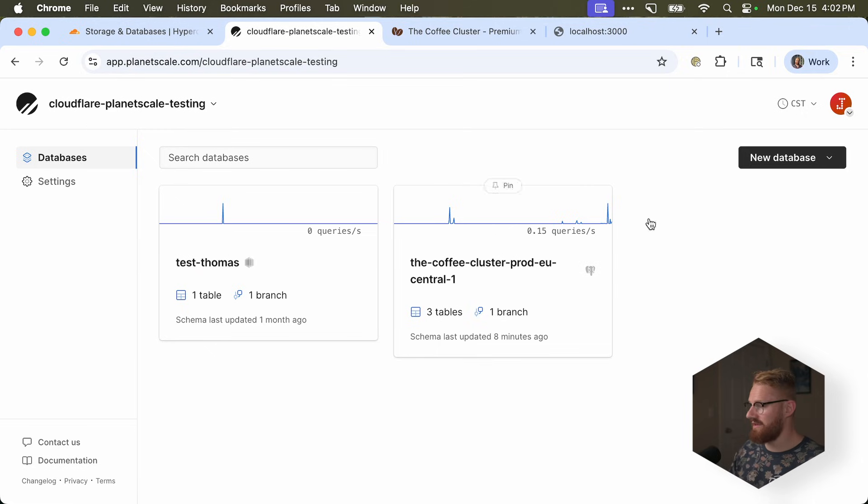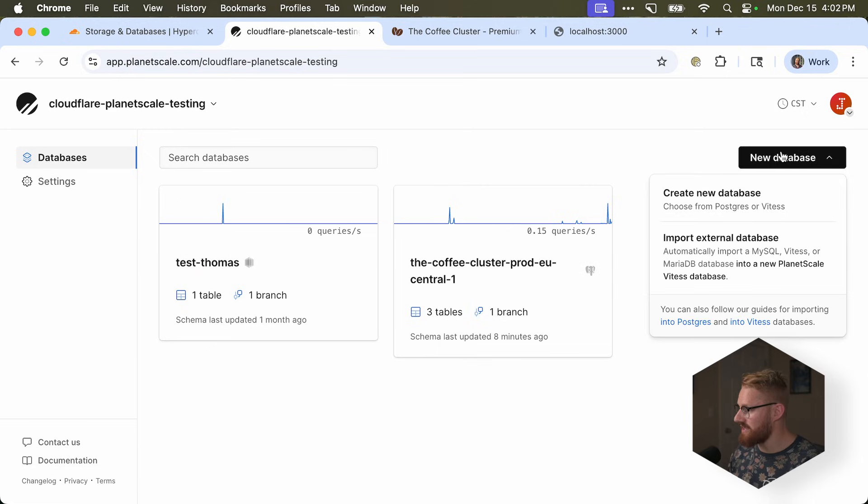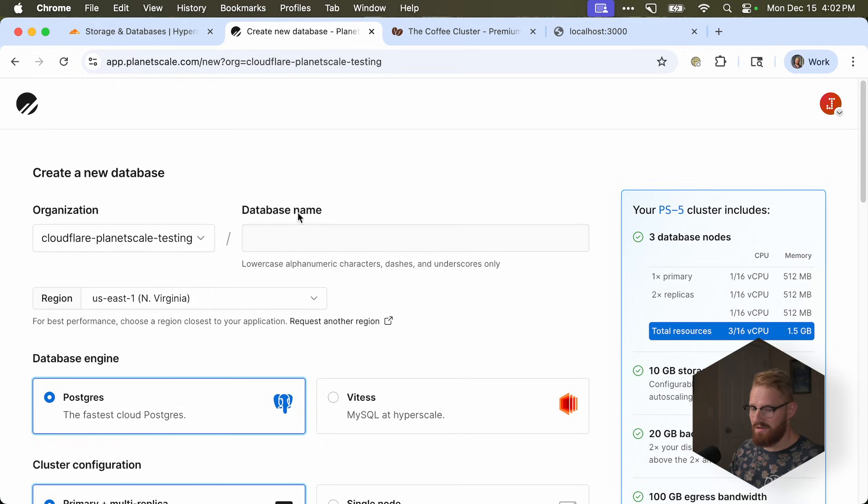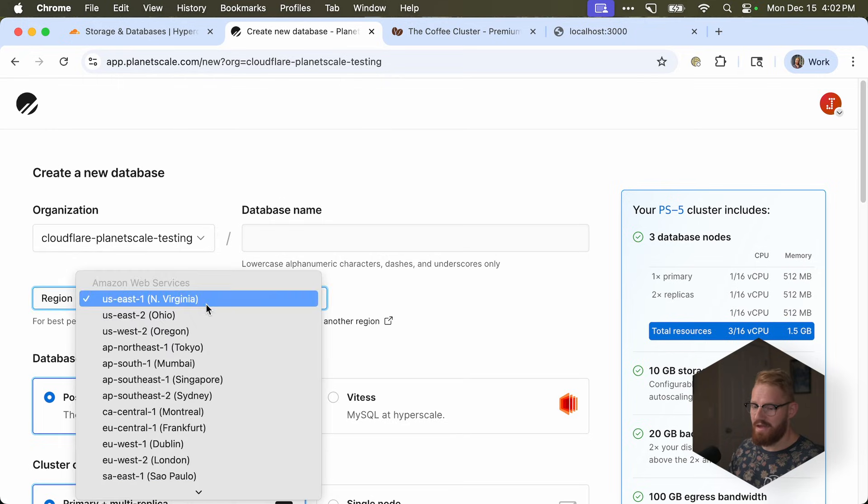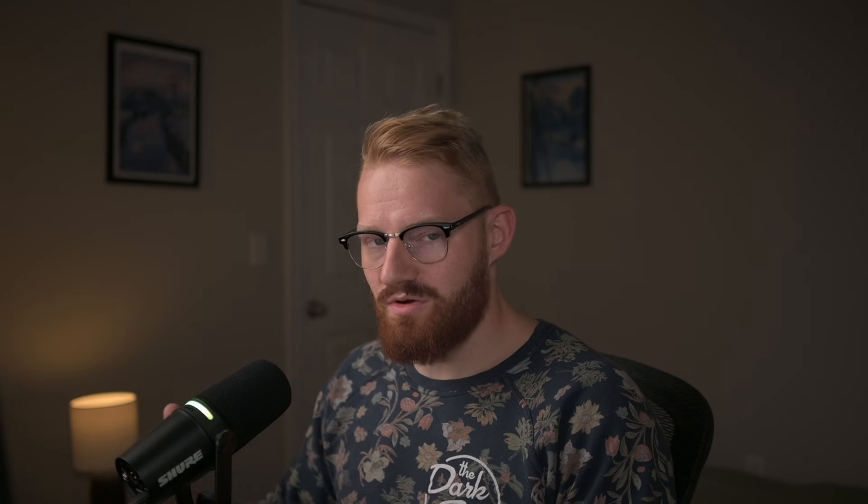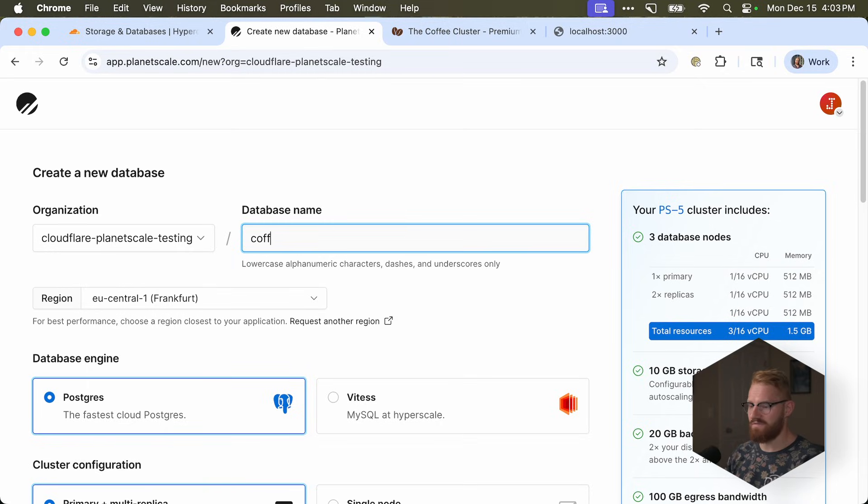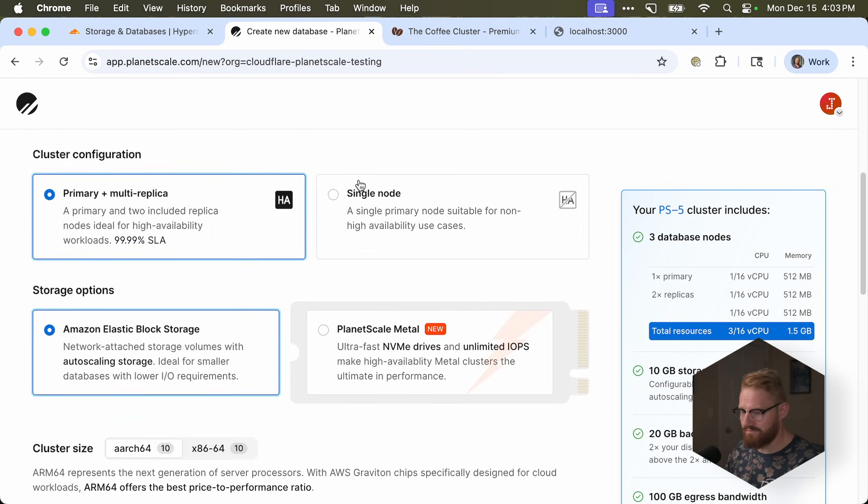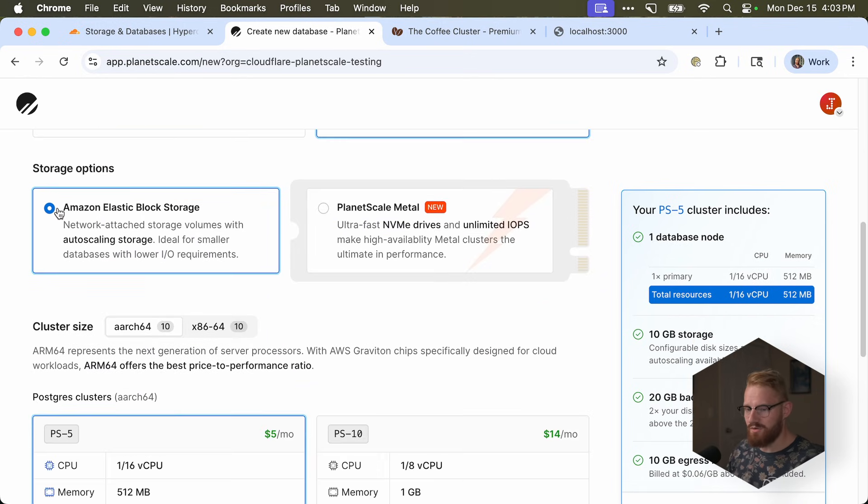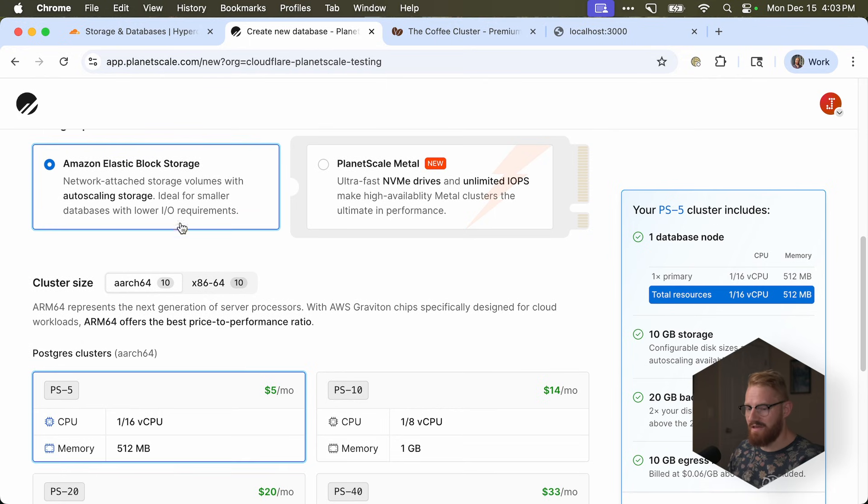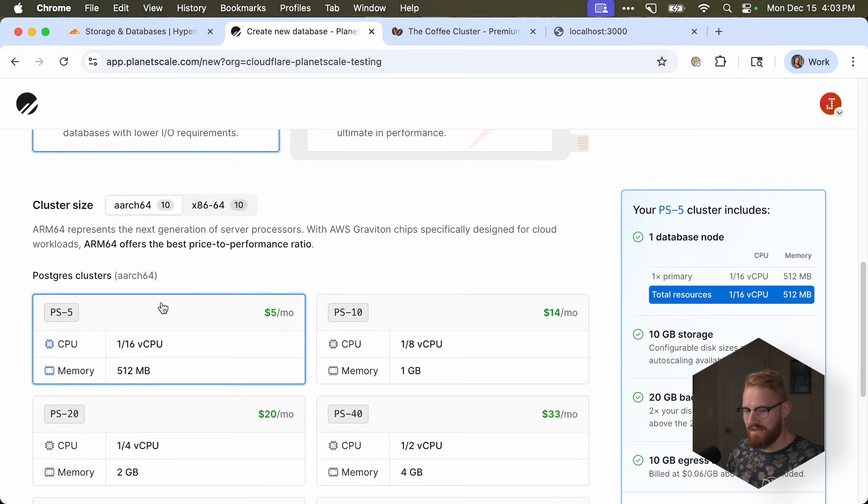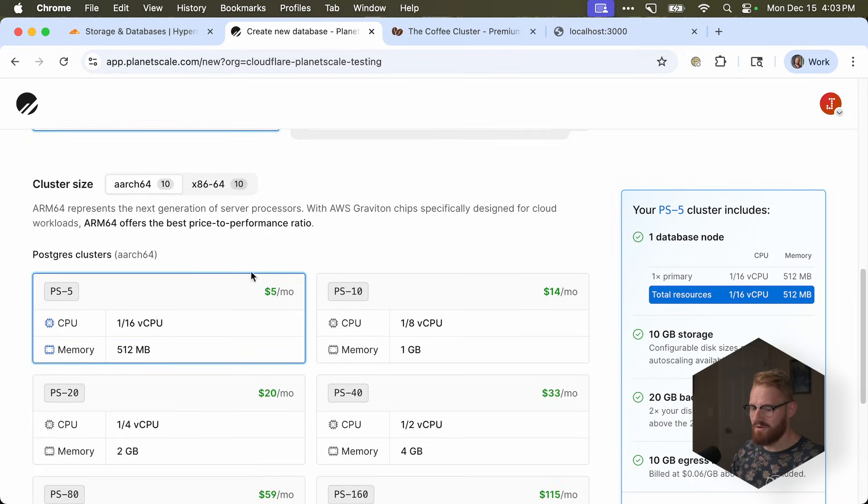Let's start by creating a PlanetScale database. We'll be using their $5 plan. I guess it's really hard to beat that price. So I'm going to open up PlanetScale, and I'm going to say new database. We'll create a new database. And again, the location, I'll choose Europe, because I'm in the US, to kind of mimic that latency. So we'll call this CoffeeClusterDemo. And it will be a single node, because that's the $5 plan. We'll use EBS, and the best price to performance ratio is ARM64.